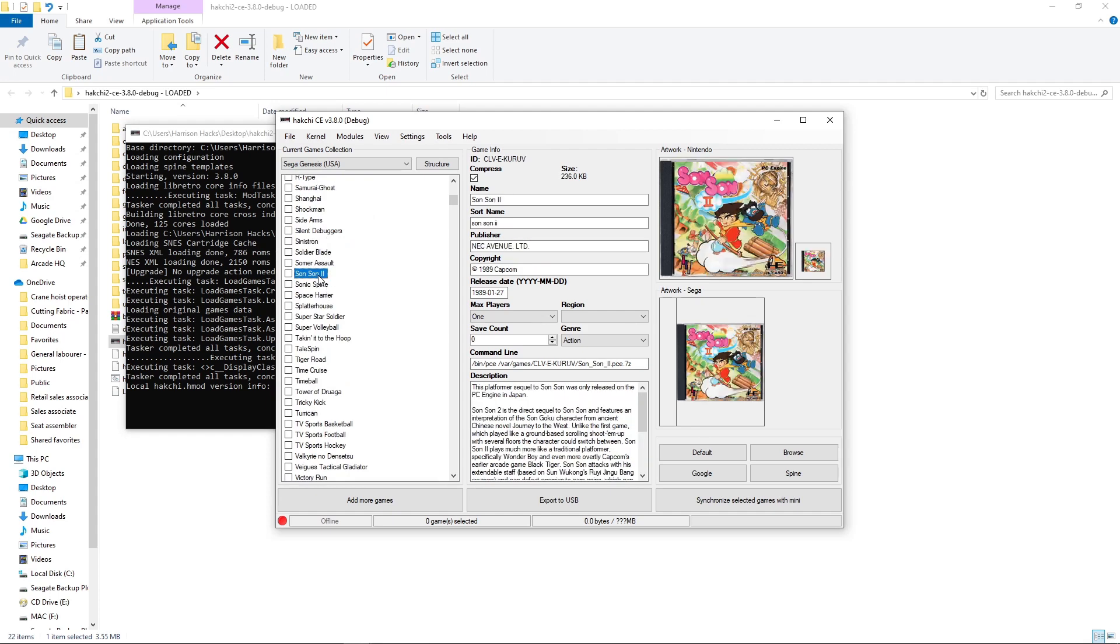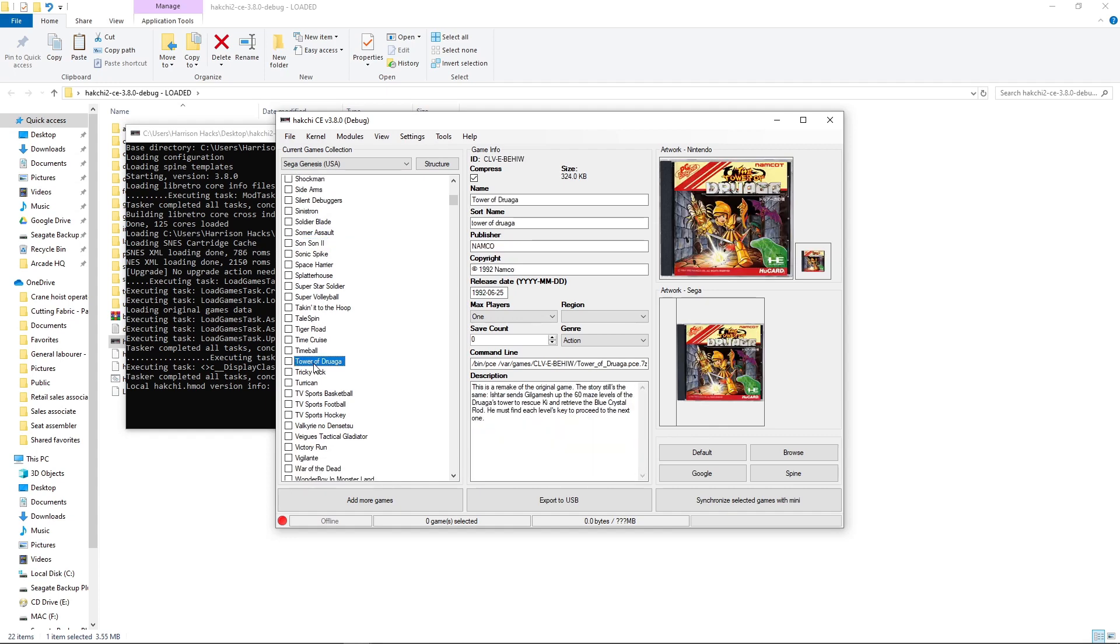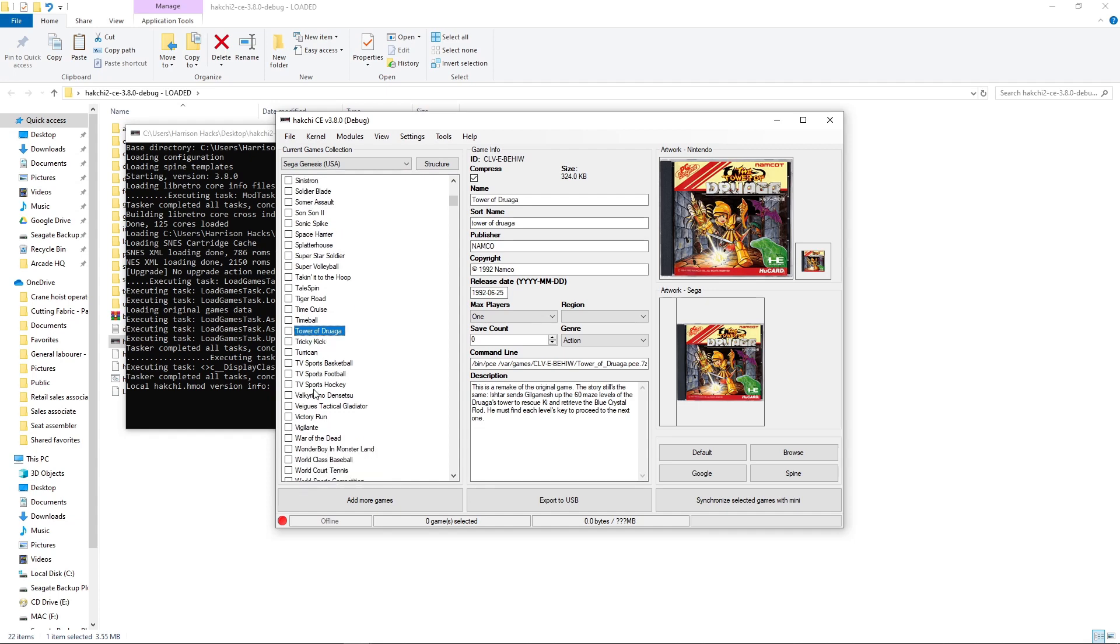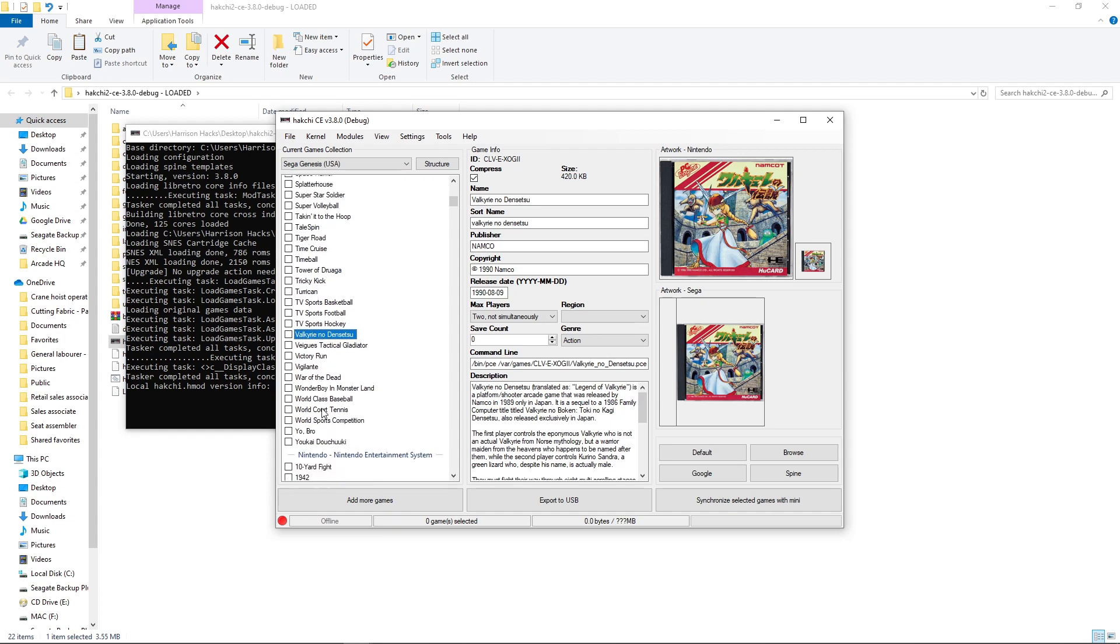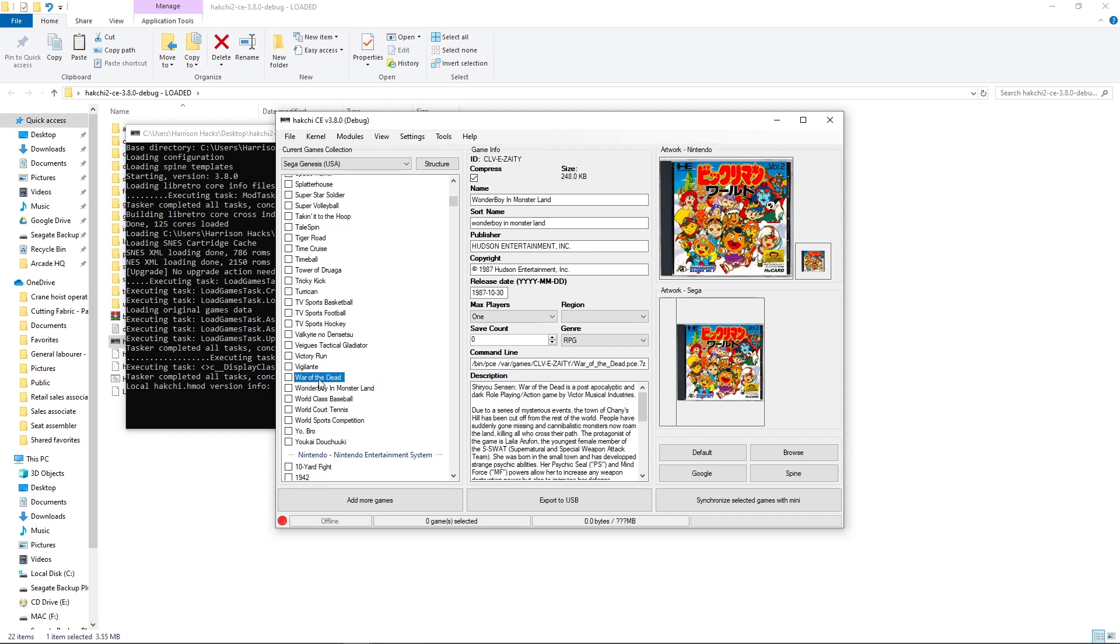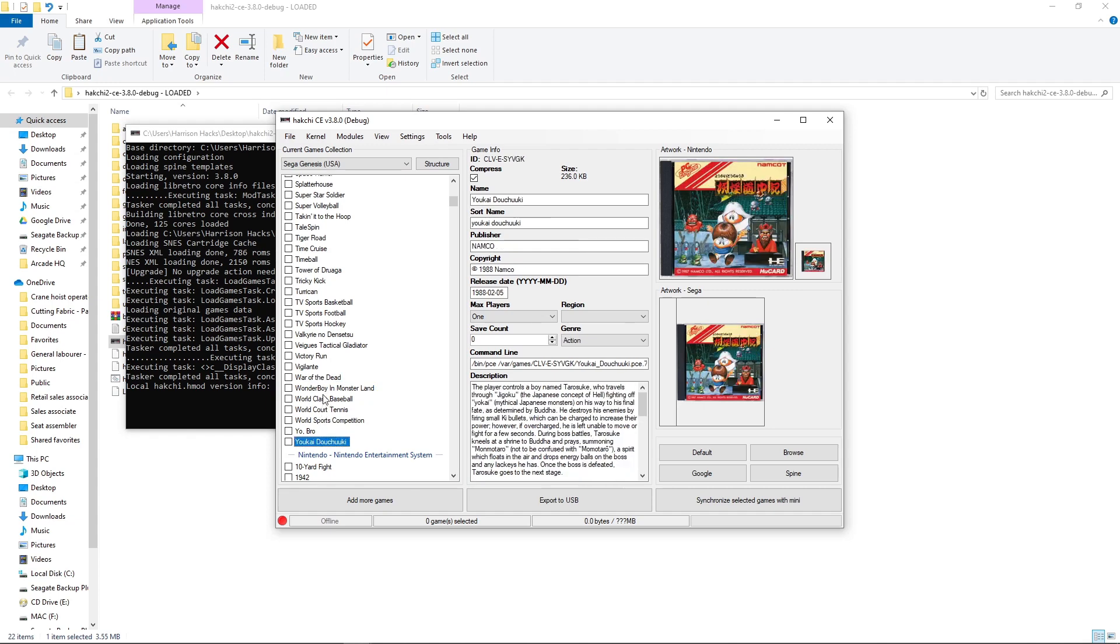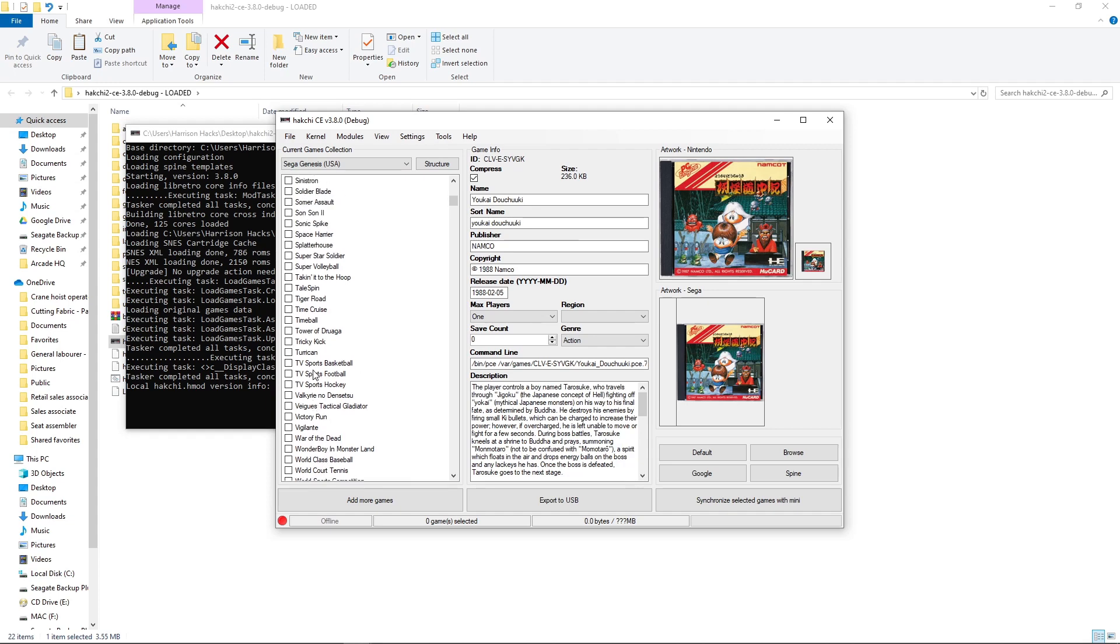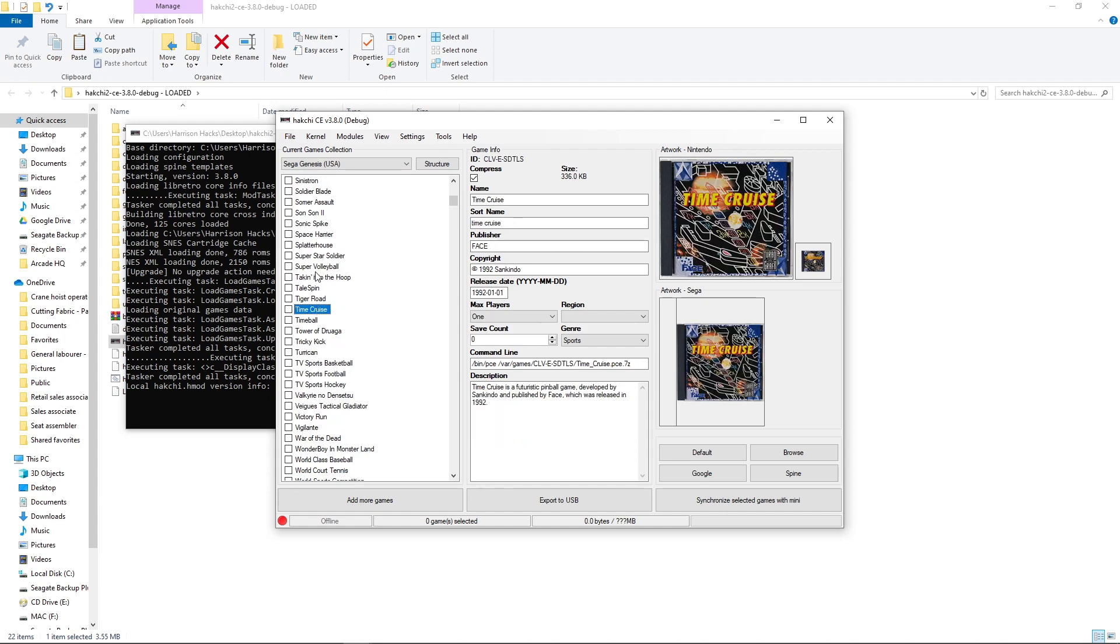And we do have some more here. Sun Sun 2. Tower of Druaga. Valkyrie no Dinsetsu. Wonder Boy in Monster Land. This is another one that's English translated. War of the Dead is English translated. And Yukai Dushuki. Not too sure. But again, all of the matching box art is there for you guys.